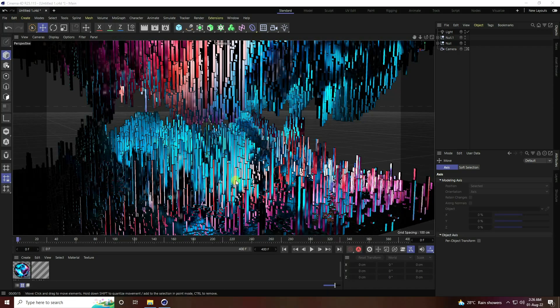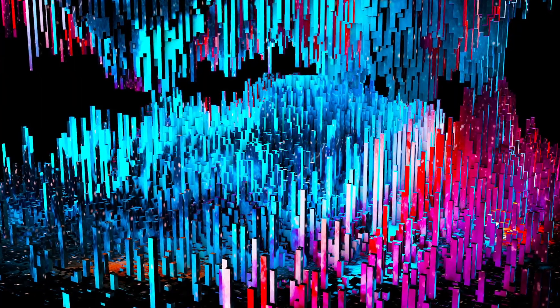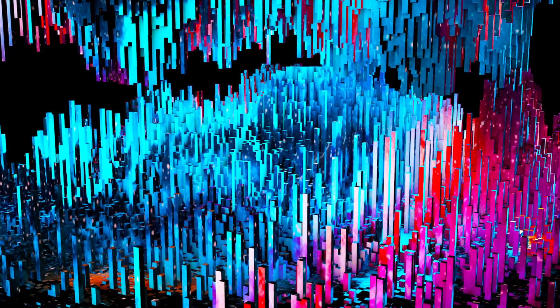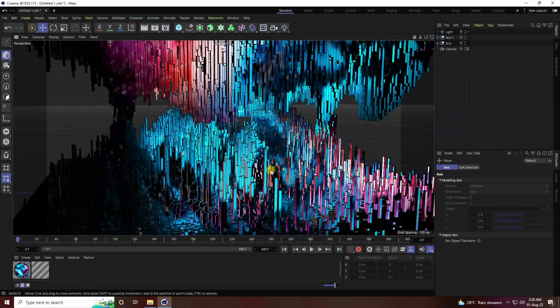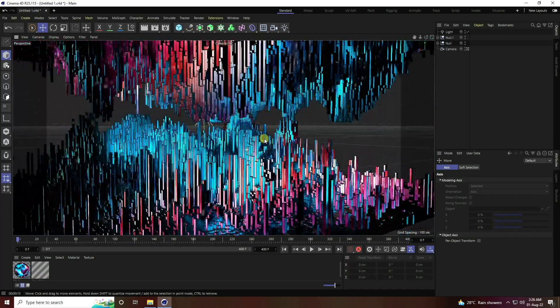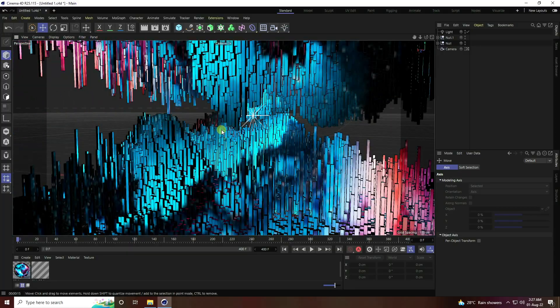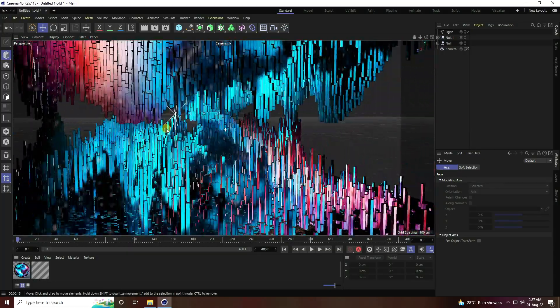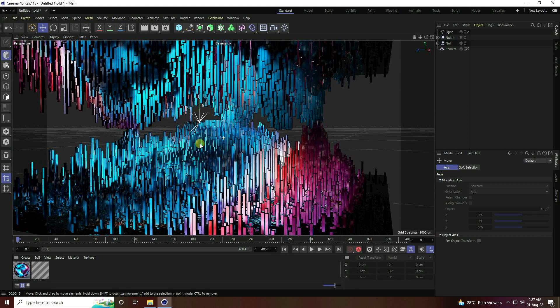Hey guys, welcome back to my channel for tutorials. Today I will teach you how to create a new style of science fiction scene using Cinema 4D R25, but you can use any Cinema 4D version. See, that's my different style of science fiction effect — it's really cool. Now I'll teach you how I create this type of effect.